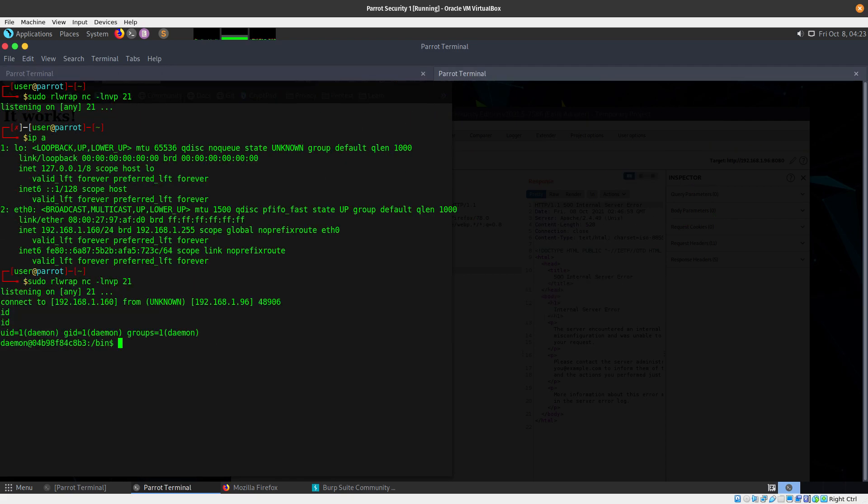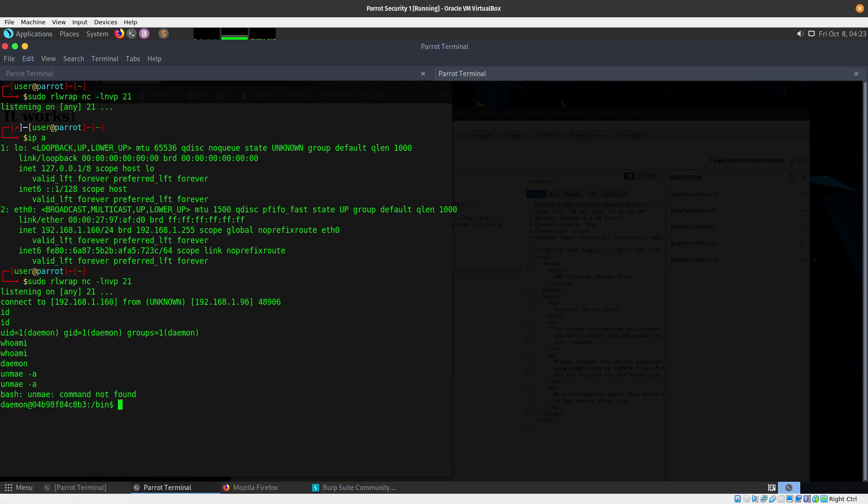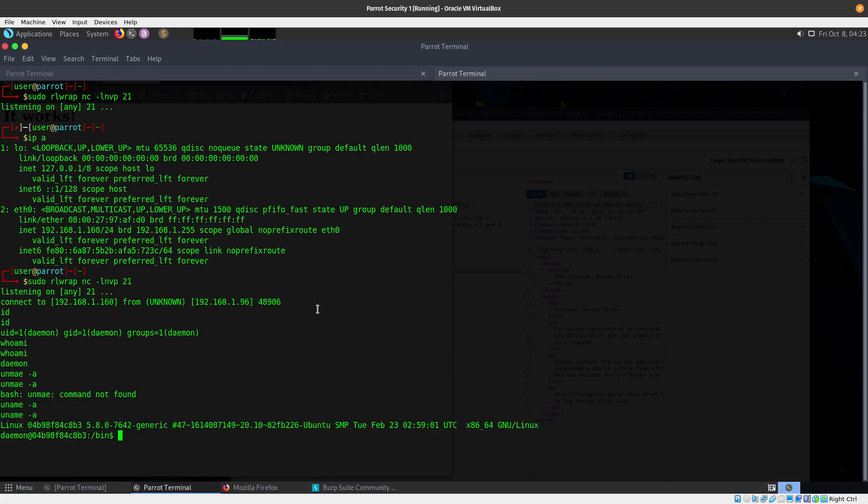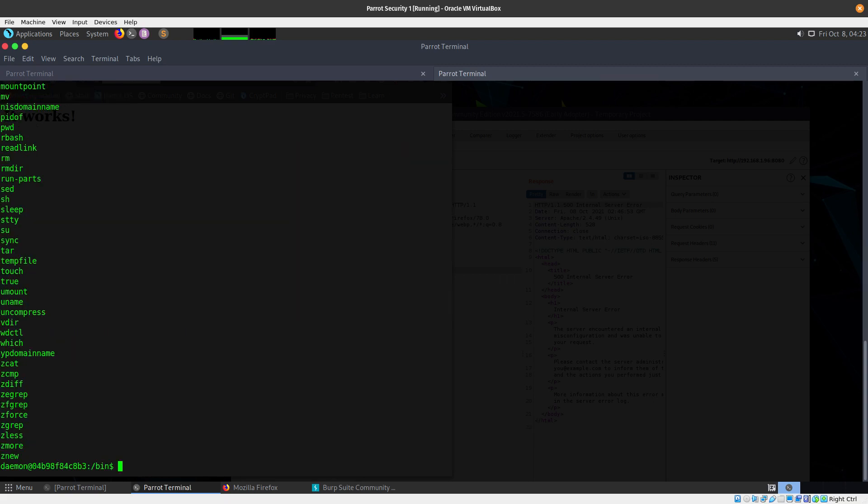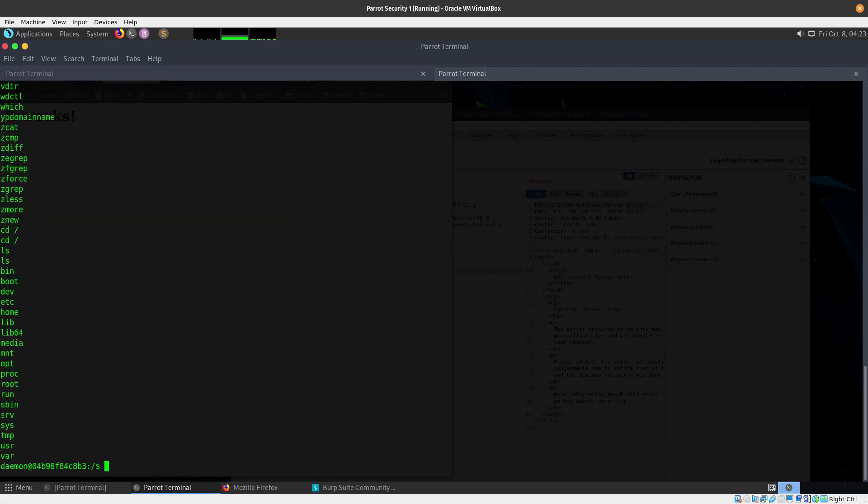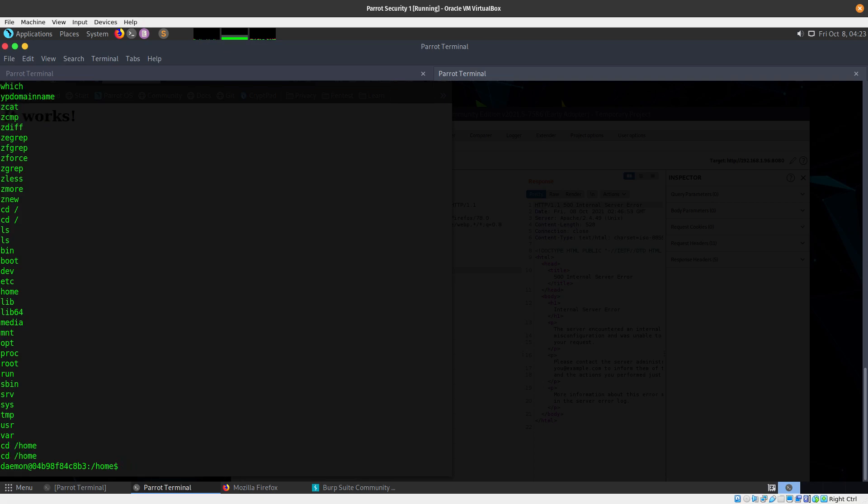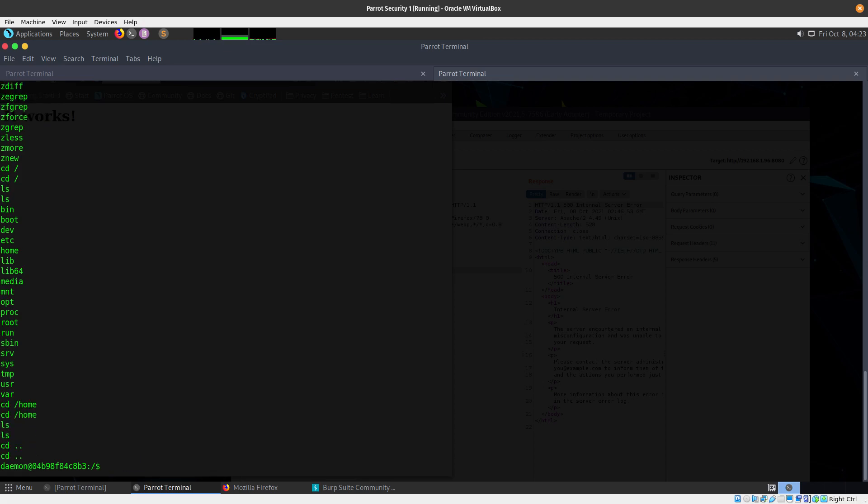You can do id, whoami, uname -a. You can see the list, you can cd to the home directory. Let's see if there's anything in there - basically nothing. Can you get to the root? Probably not.